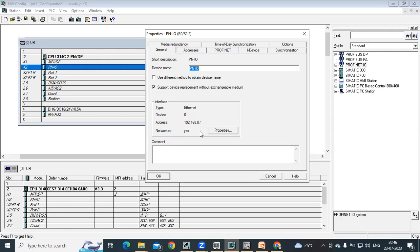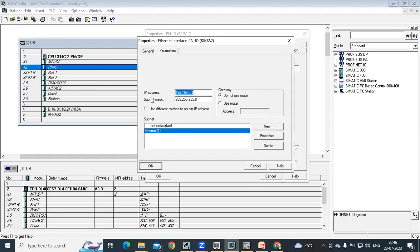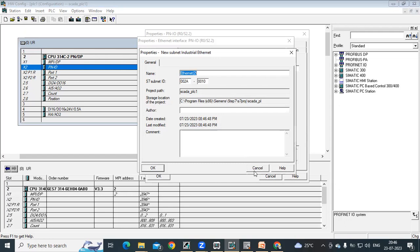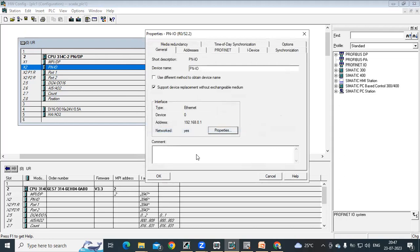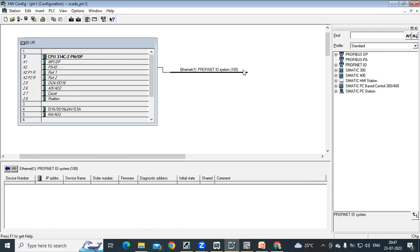In properties, it shows you IP address 192.168.0.1 and under subnet by default it is showing internet. If it is not available, you can click on new to create an internet connection. Once you select, this will be added here and you can select the internet network. Then say okay. Now you can see with this PN IO it is showing one network here. This is your Profinet IO system.